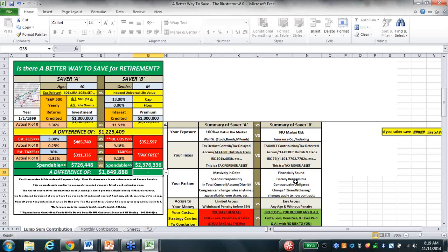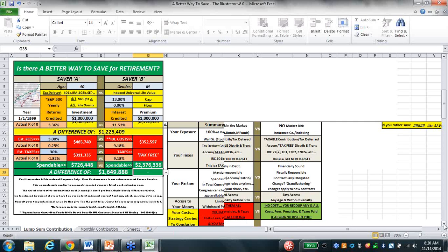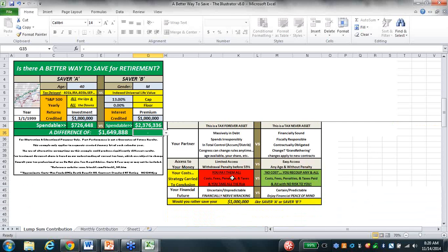Ours: financially sound institutions, physically responsible, under contractual obligations. Changes apply to new contracts with a history of grandfathering. Your cost: you pay them all - cost, fees, penalties, and taxes - and you take all the risk. If you carry our policy to conclusion, there's no cost because you recouped any and all cost, fees, penalties, and taxes paid, all with no risk to you. Your financial future: certain, predictable, enjoying financial peace of mind. Would you rather save your million dollars like Saver A or Saver B?